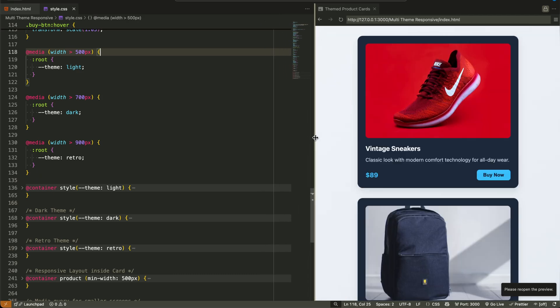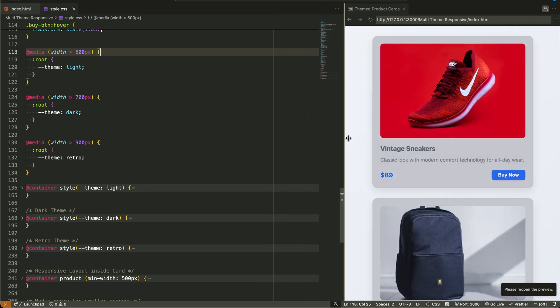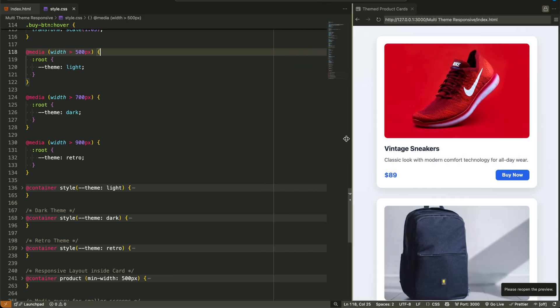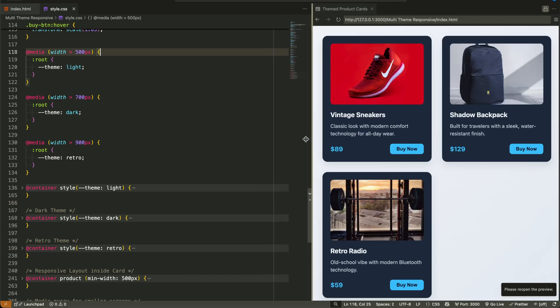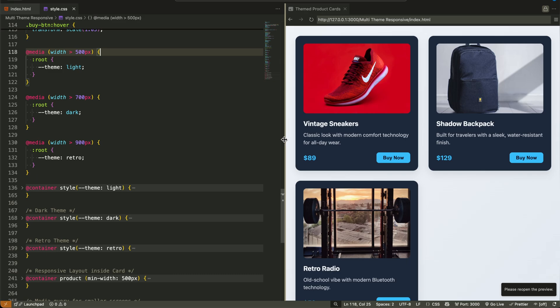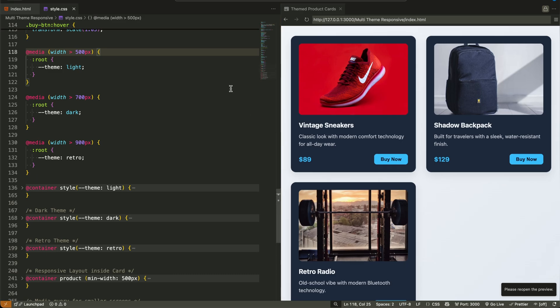So what did we do? We used media queries to define the theme based on screen size. We set that variable at the root level. And we used container queries to apply styling logic inside each card based on the current theme value. This is modern modular CSS, and it's only getting better.